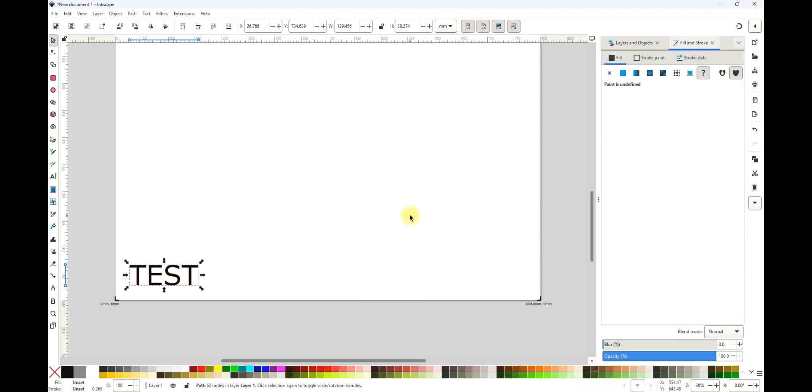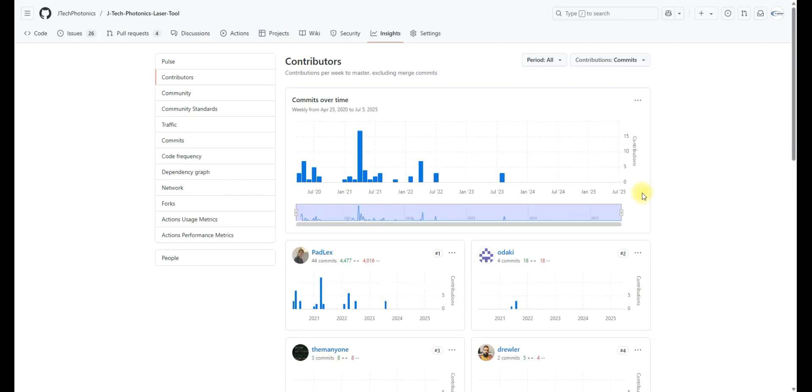So that's a basic overview of Inkscape and how to use the JTEC Laser Tool in Inkscape. And I hope that you have fun with it and support JTEC and JTEC products.